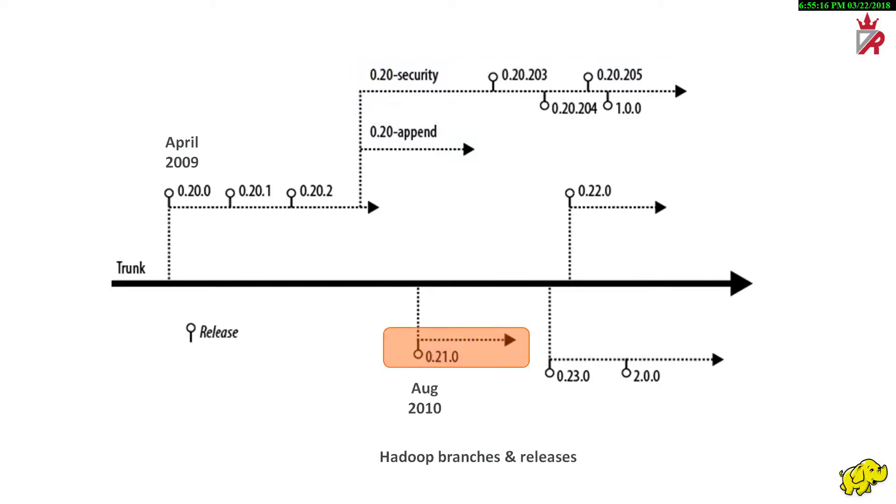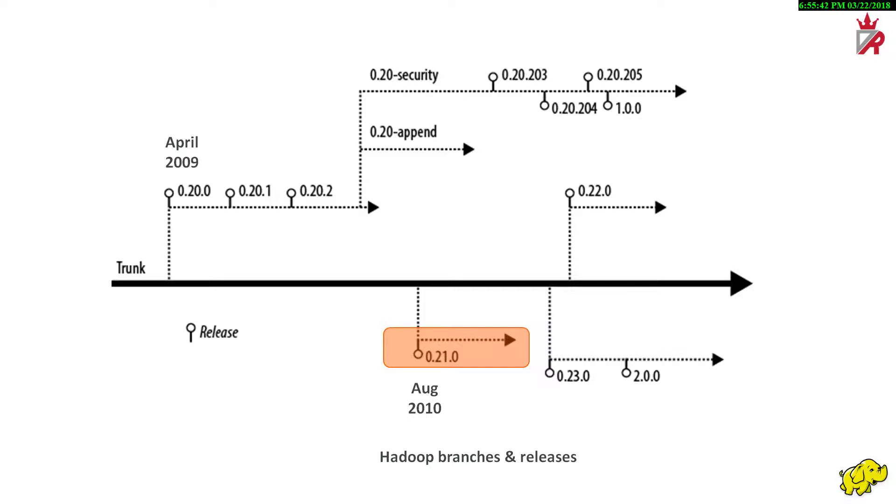The 0.21.0 branch was cut from the Hadoop trunk and released in August 2010. This was considered a developer preview or alpha quality release to highlight some of the features that were currently in development at the time. Despite the warning from the Hadoop developers, a small number of users deployed the 0.21.0 release anyway. This release does not include security, but does have append.